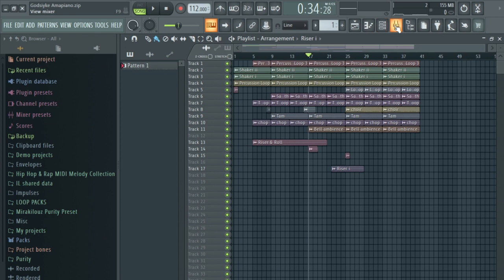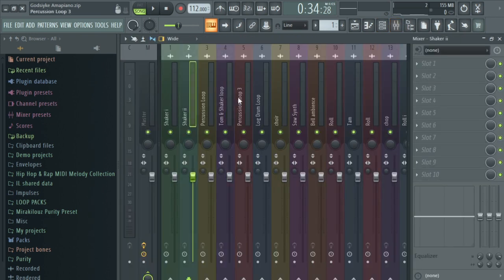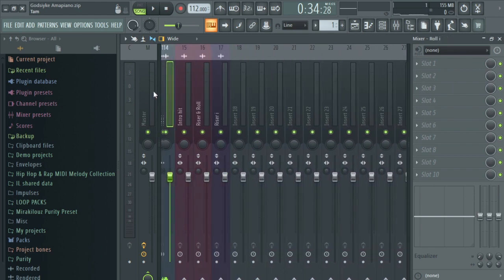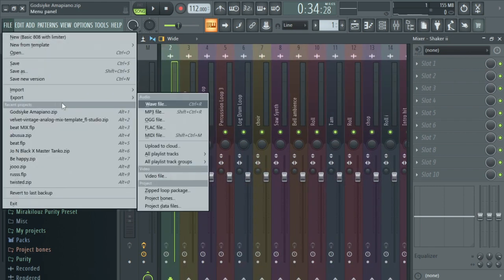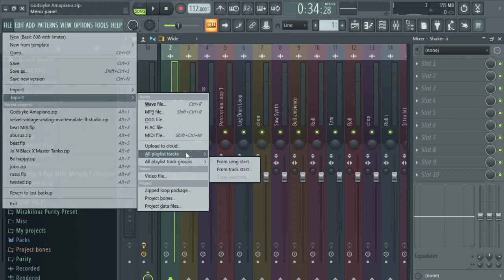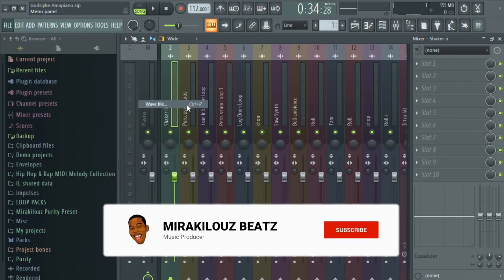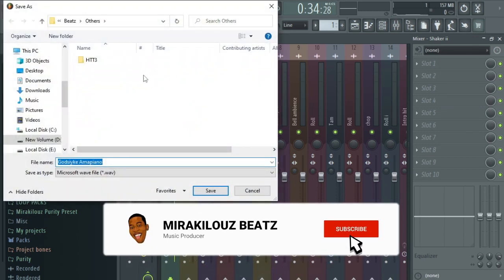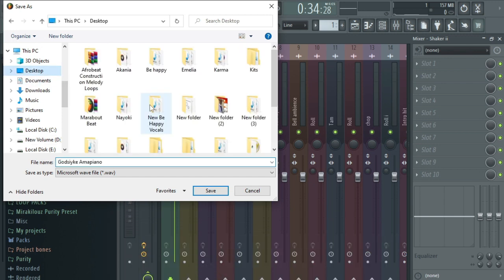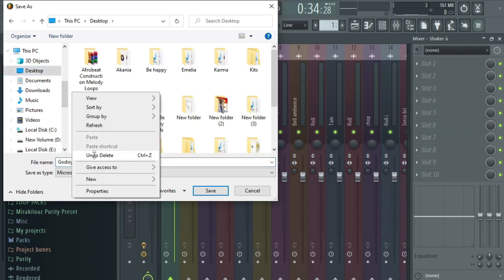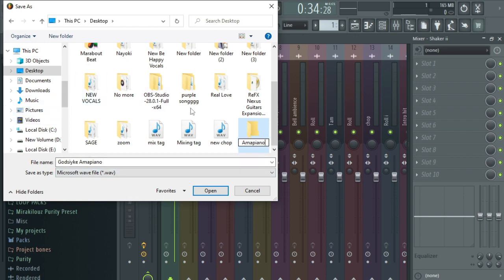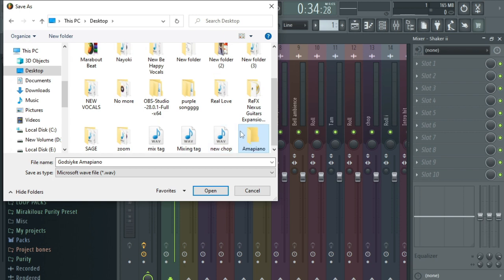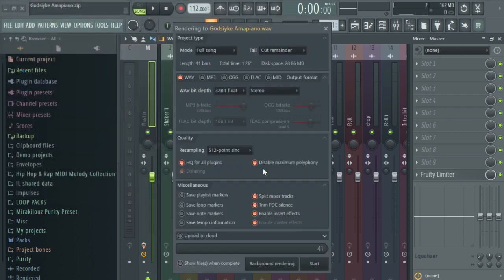Let's say I'm sending this out to someone, a Pro Tools user, for him to mix it for me. After I've routed everything here, I will go to File, Export and I'll choose WAV file and I'll create my folder over here. Let me call this Amma Piano Beat. This will be my folder Amma Piano and I will save it.